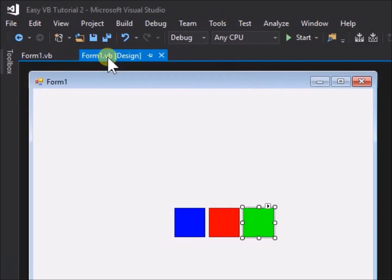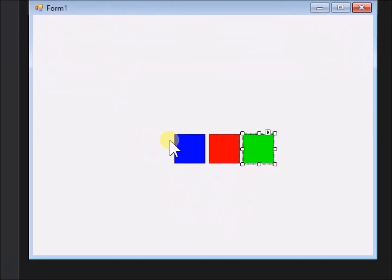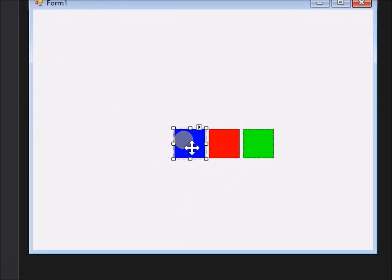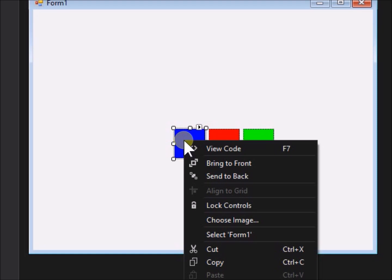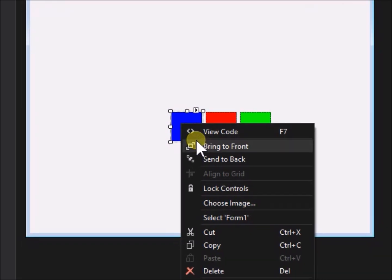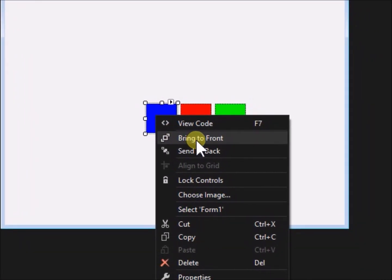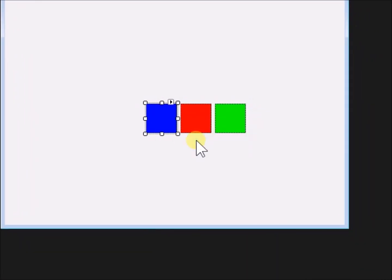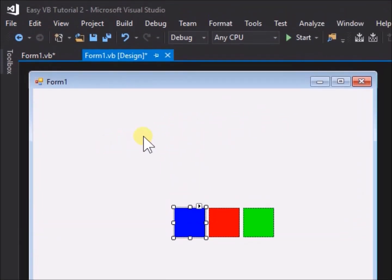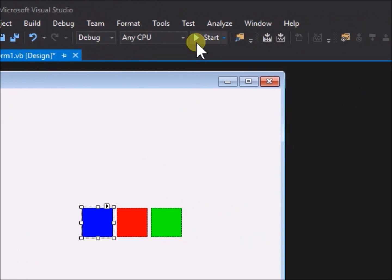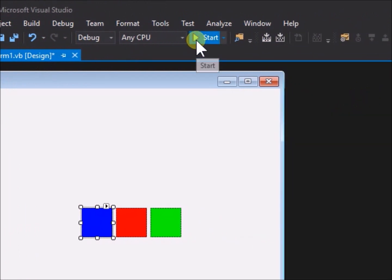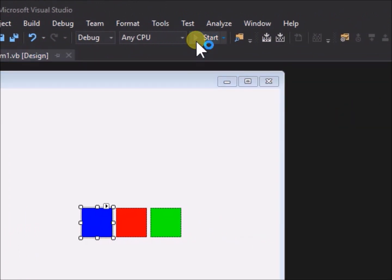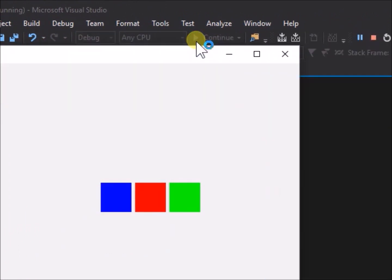Close the application, go to pb blue on the form. Right click, and from the menu select bring to front. Run the application again and we can observe that, when we drag pb blue, it is now on top of the others.